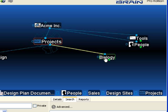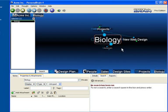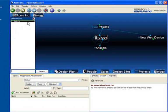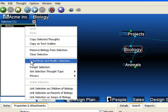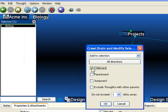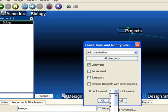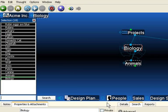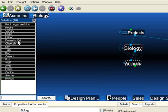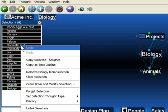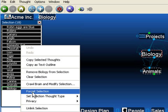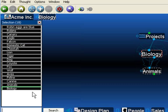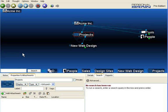Once again, I'm going to Control-click on Biology. I'll right-click, select Crawl and Modify Brain Selection, and select every childward thought for about seven generations away. Now I'll right-click on the selection box again and simply select Forget Selection.